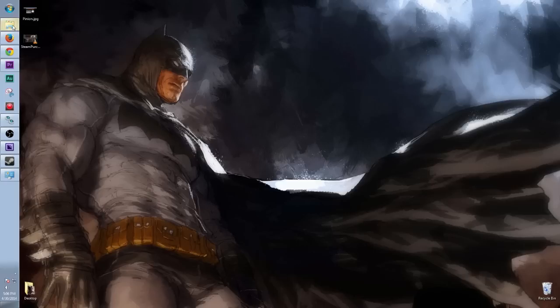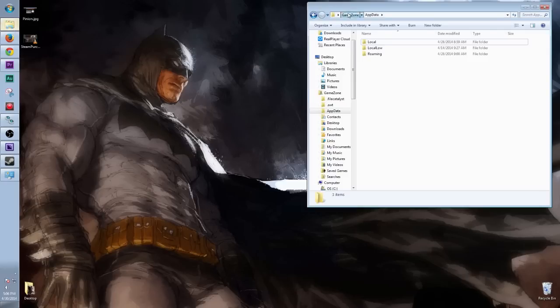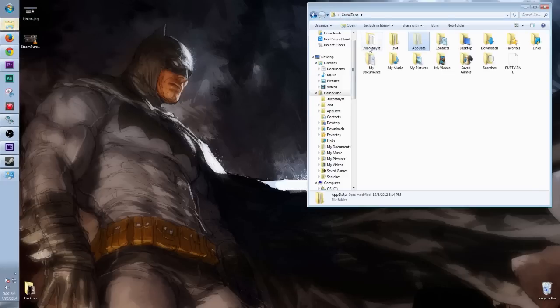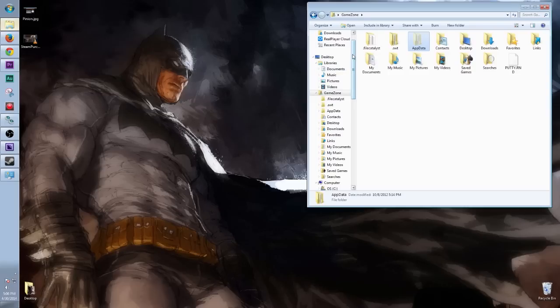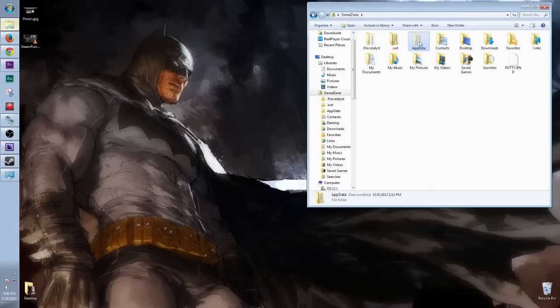All right, so the first thing we're going to do is we're going to find our save game. Our save game is located here in our user folder, which is called GameZone for me, and over here it's called AppData. So we're going to want to click on AppData.